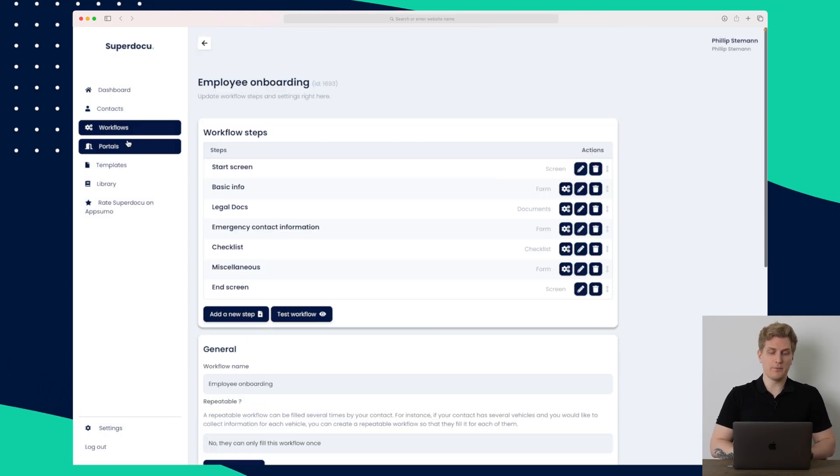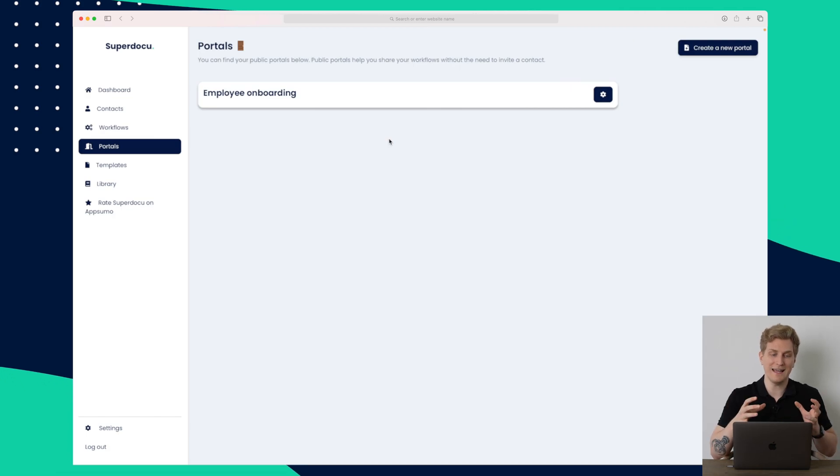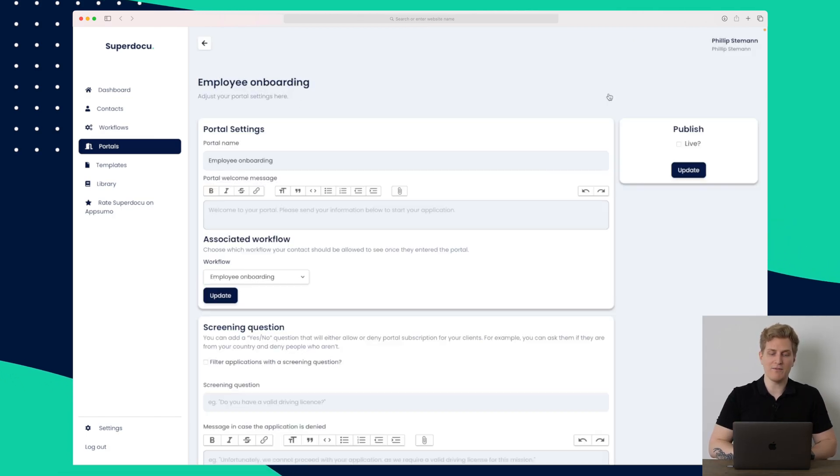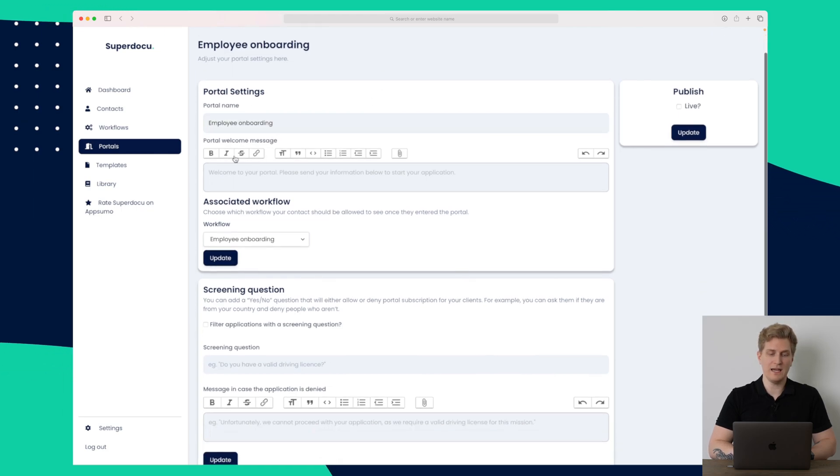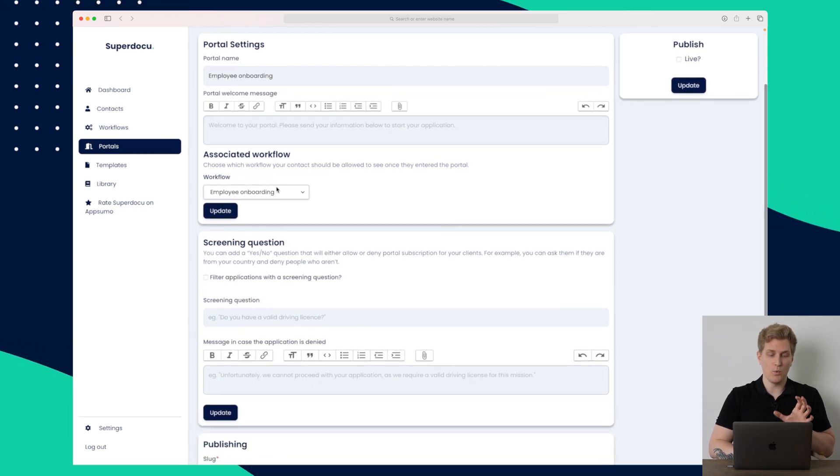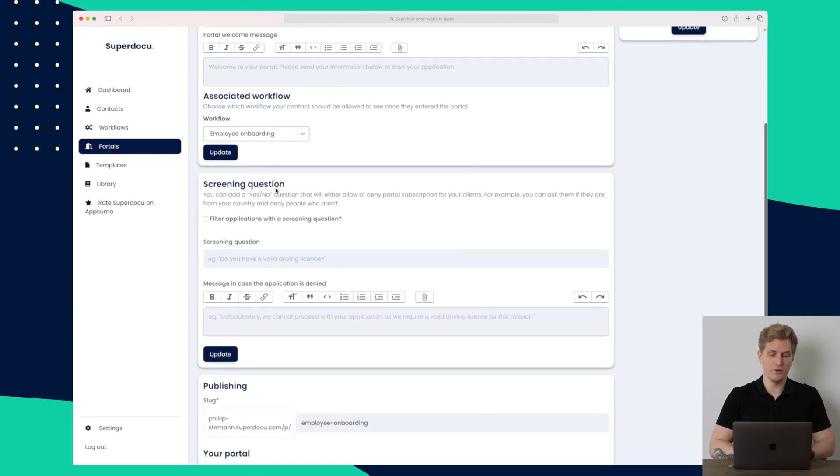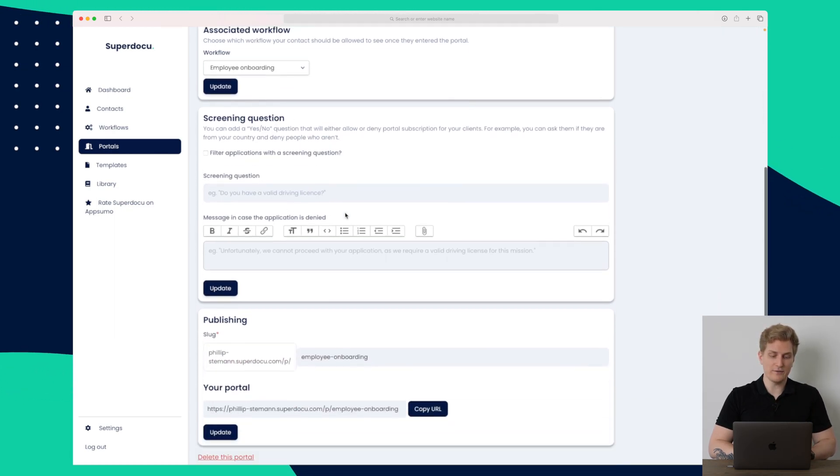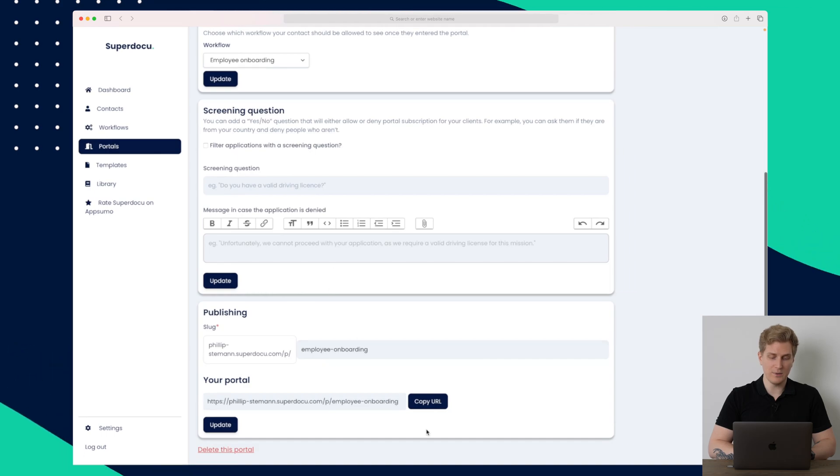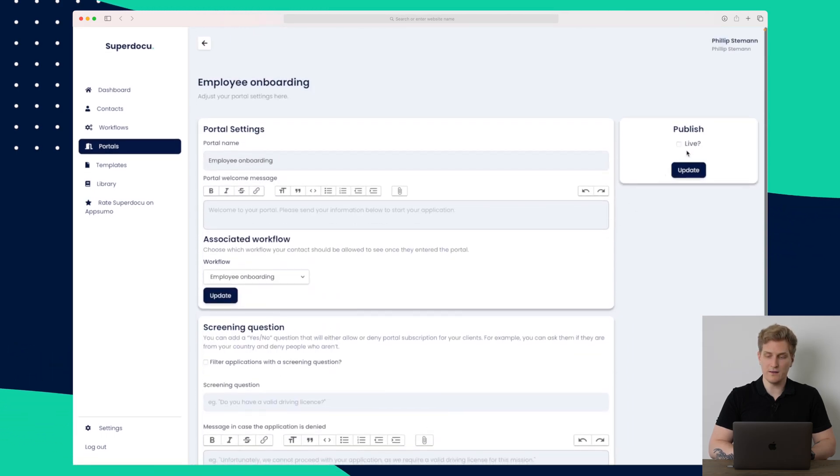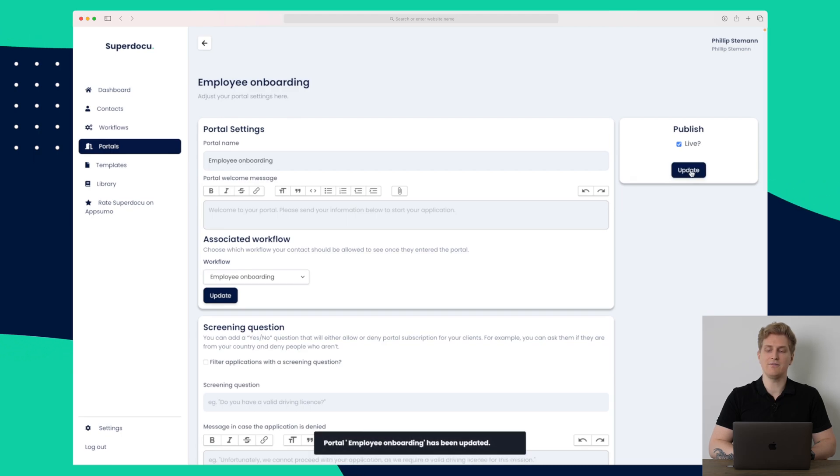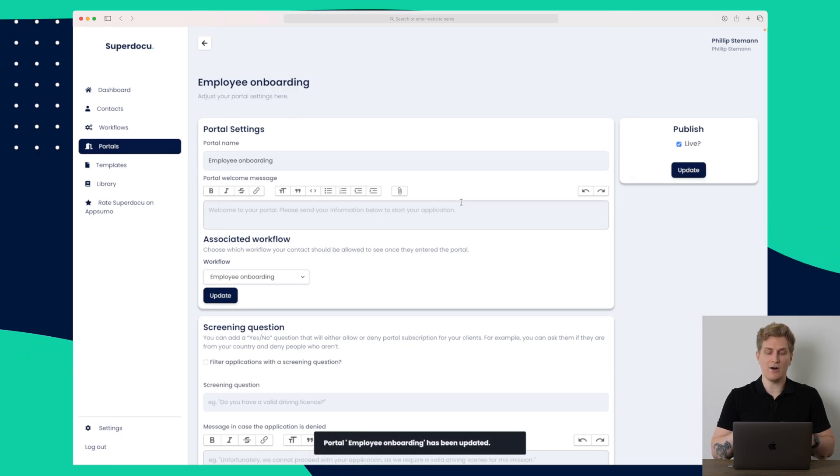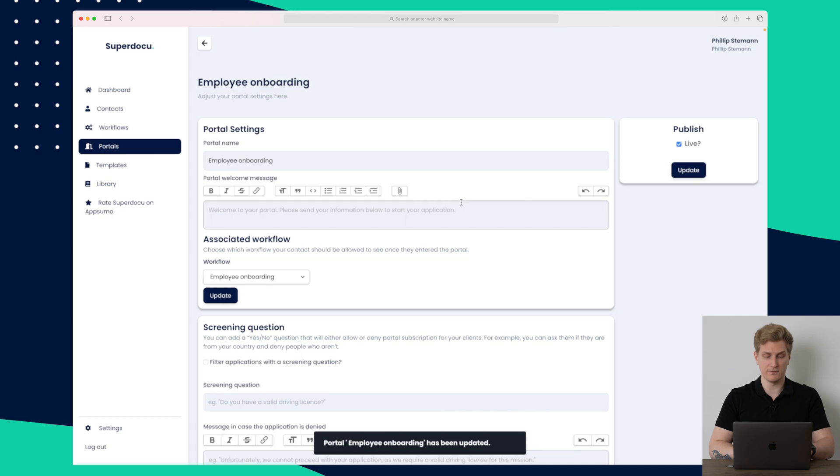We can also go to the portals here. And within the portal is basically where you collect everything. So right now I have a portal called employee onboarding. Here we can do a portal name, a welcome message, what workflow is associated to this portal, what is a screening question we can set. And then down here we have the URL. So let's copy the URL. We'll just set this one to be live. And now let's try and see how it looks from the front end perspective.